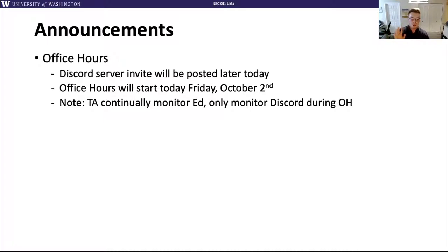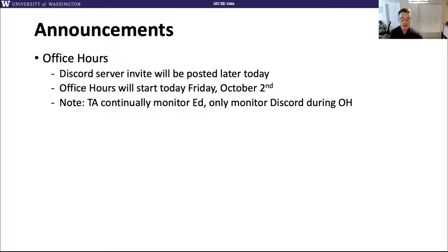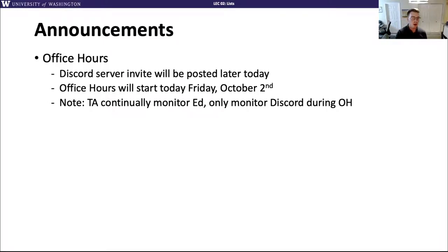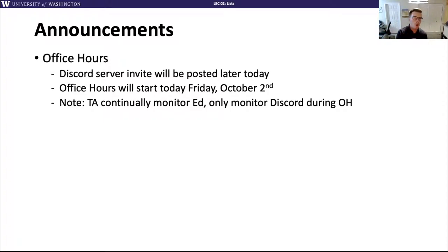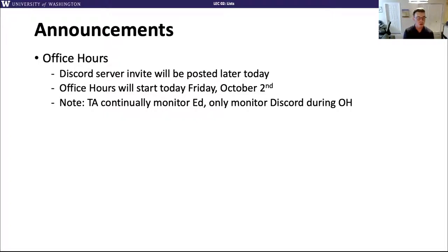Oh, this slide is completely wrong — I thought I updated this already. I will not edit this out in post because I don't know how to edit videos. Office hours started yesterday on Wednesday — I already sent the links. The TAs and I will continuously monitor Ed; that's where our official question answering will happen. We only monitor Discord during office hours, so if you're messaging us on Discord really late at night, there's no guarantee we'll respond.